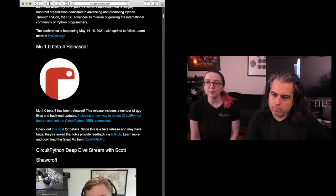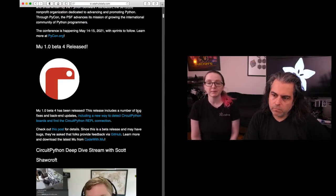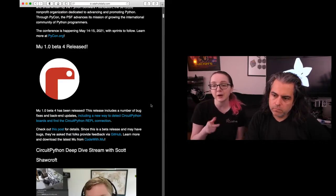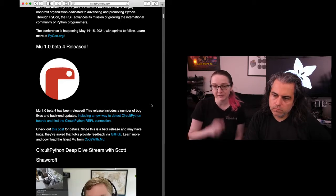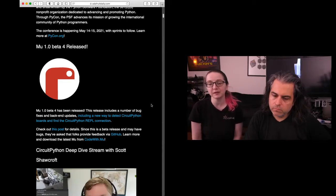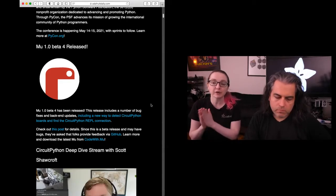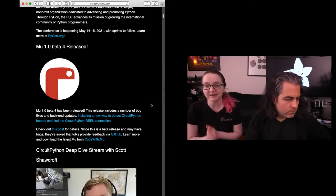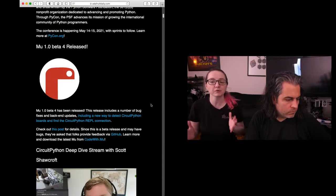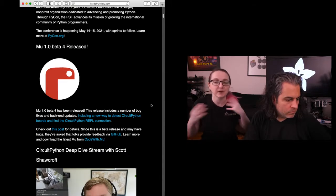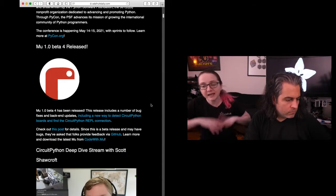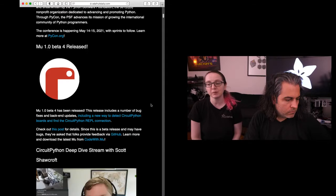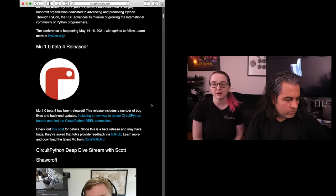We also had Moo 1.0 Beta 4 come out. We really want people to try it out. Please download the latest version of Moo because we've updated how CircuitPython boards are detected. It means more boards will be detected, even if they're not from Adafruit. Any CircuitPython board should probably show up now.